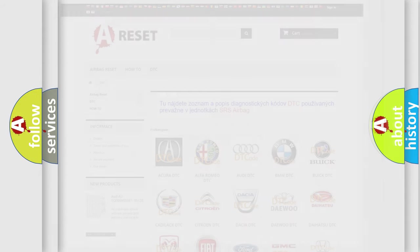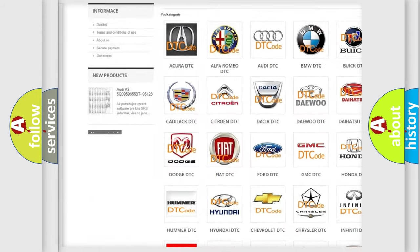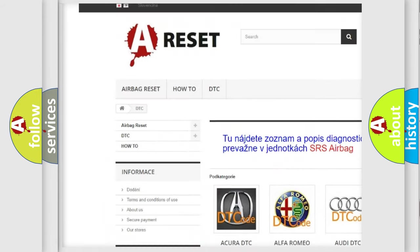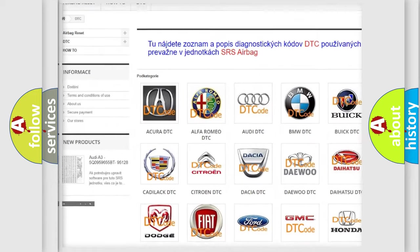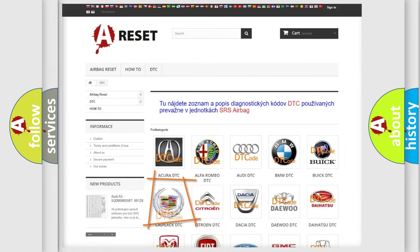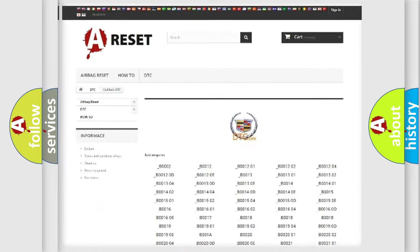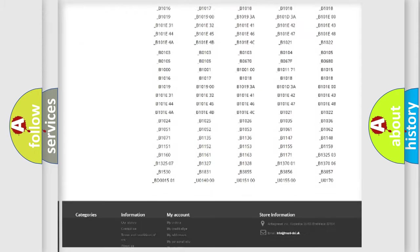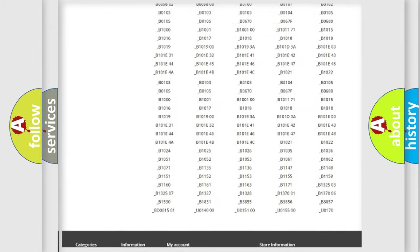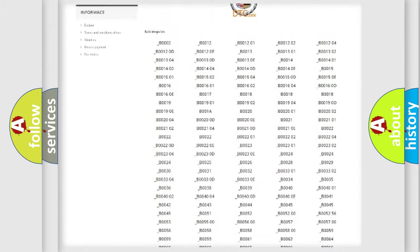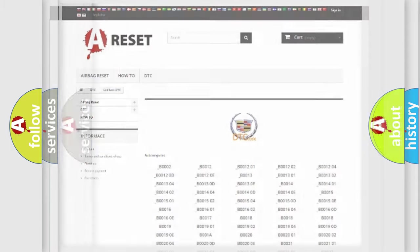Our website airbagreset.sk produces useful videos for you. You do not have to go through the OBD2 protocol anymore to know how to troubleshoot any car breakdown. You will find all the diagnostic codes that can be diagnosed in Cadillac vehicles, and also many other useful things.